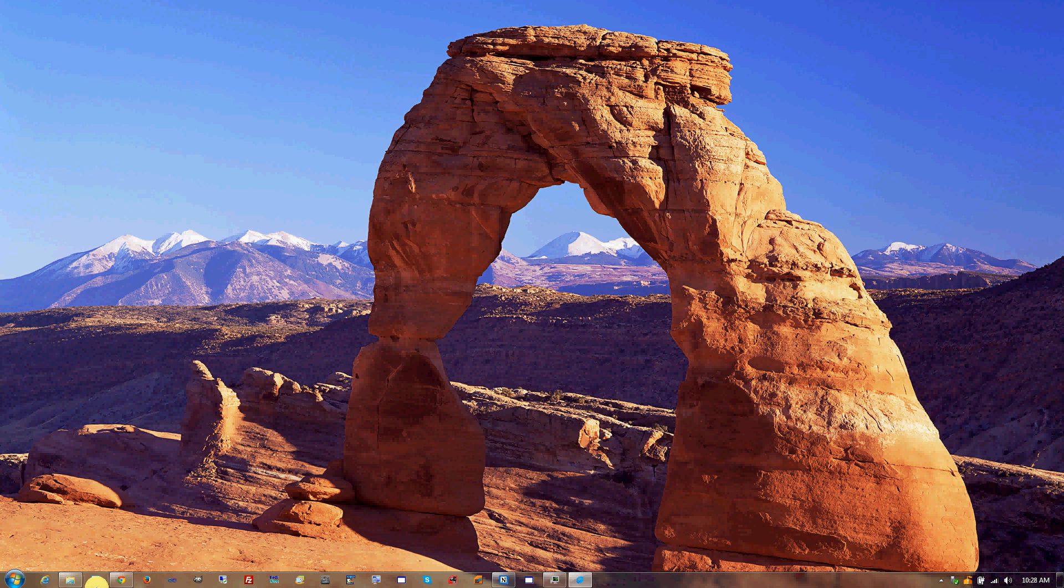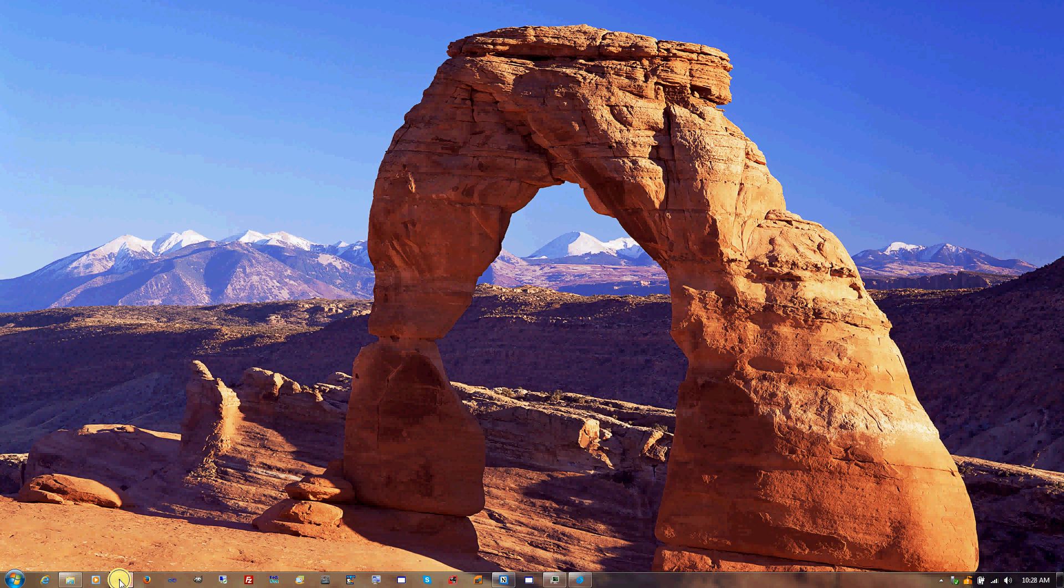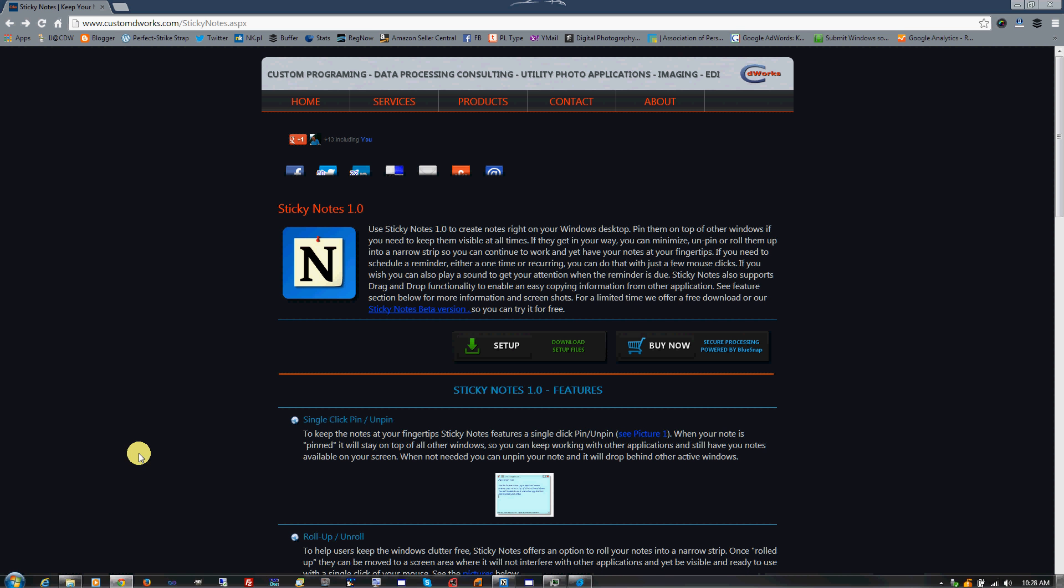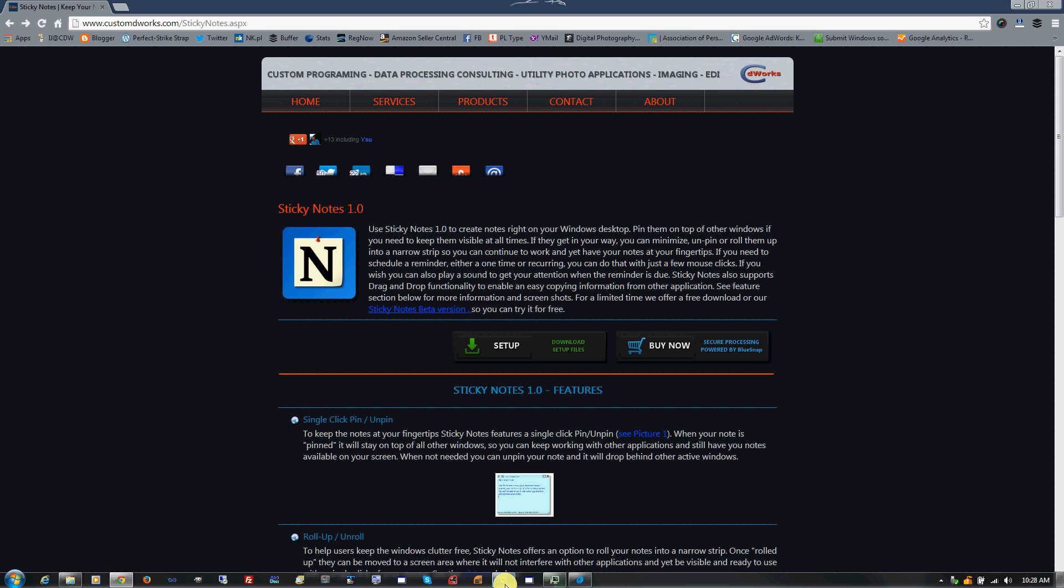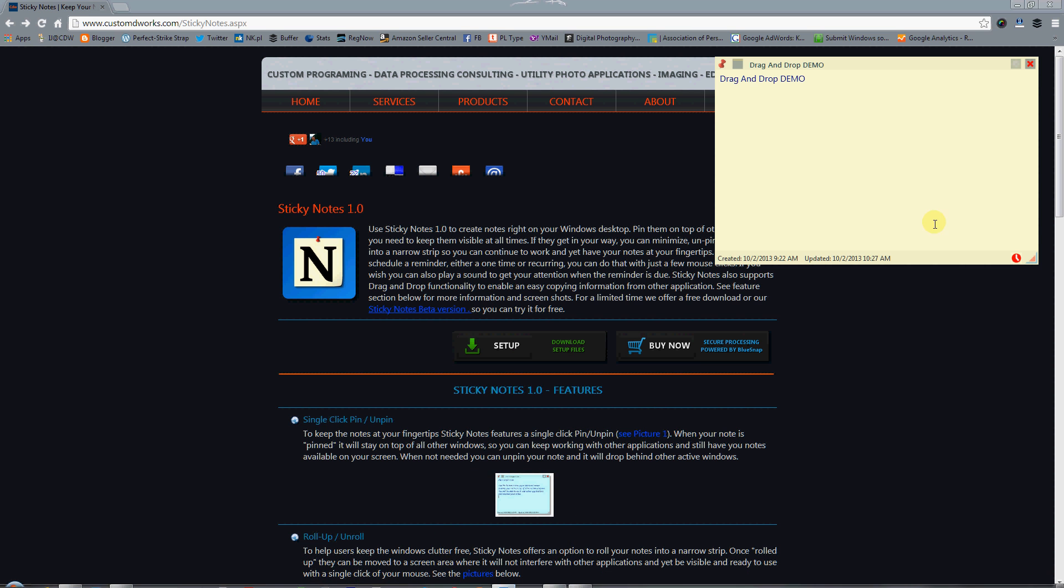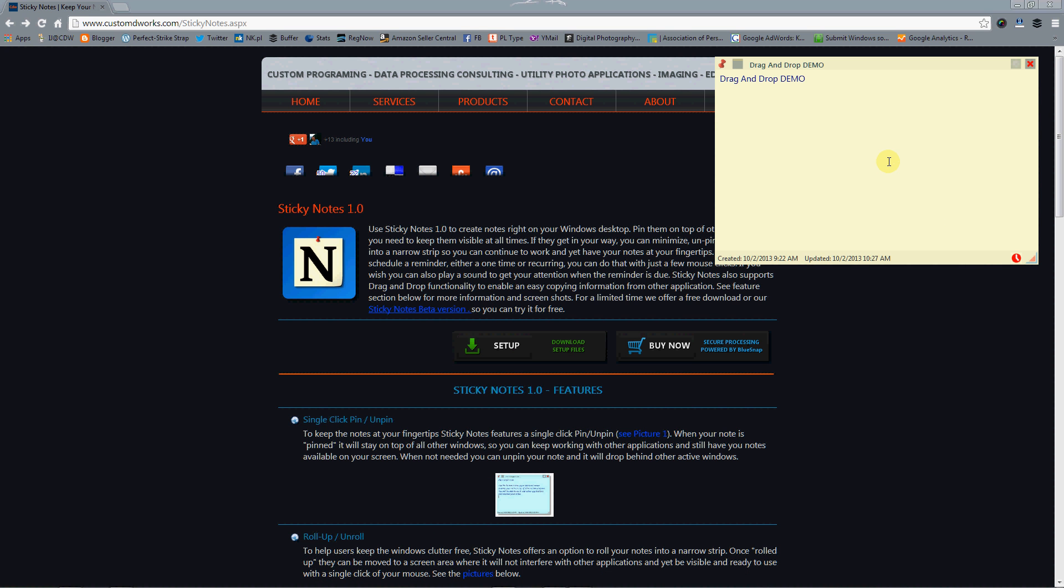For our demo we're going to use a Chrome web browser with some page loaded in it and sticky notes by Custom DataWorks to accept the text. I'm using the sticky pad because the notes can stay on top of other windows, and that makes it so much easier to work with.